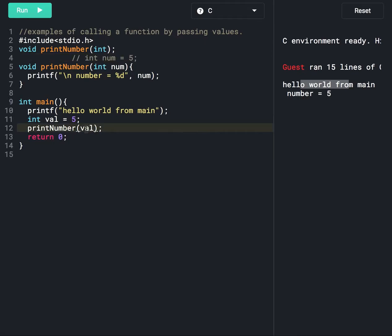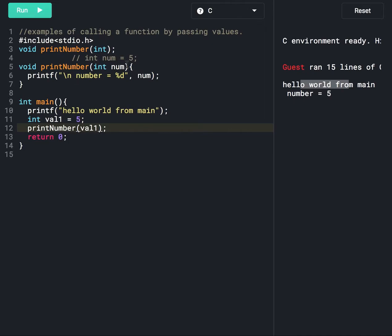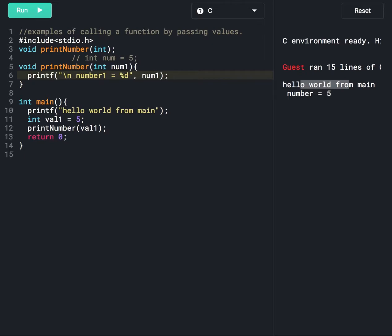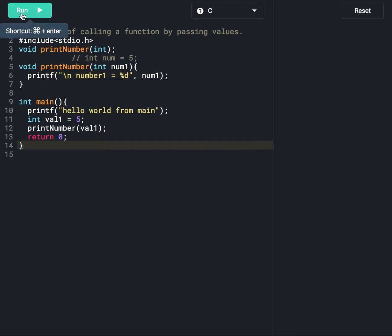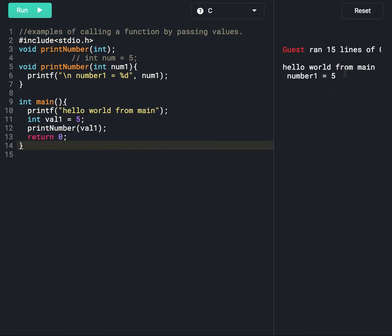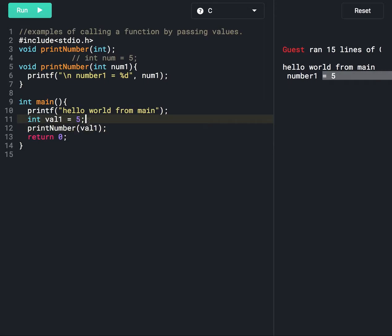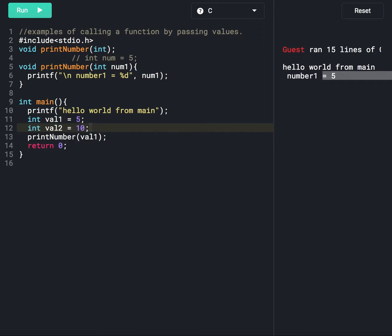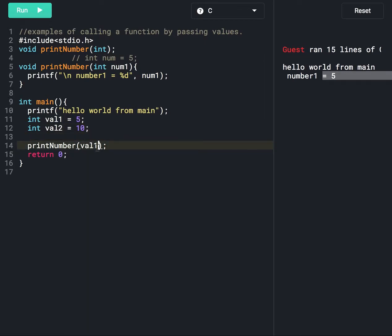Here we are passing one argument, but we can pass multiple arguments also. Let's make a few changes — rename val to val1, and add num1 and num2 parameters. Let's run this program again and see the output. It is working fine, printing the value, because we can have anything as a variable name. We can declare another variable val2 and pass it to the printNumber function.